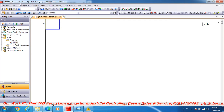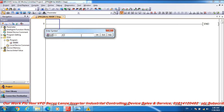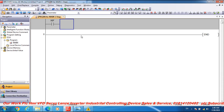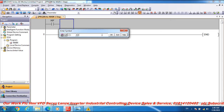My software is GX Works 2 and my PLC is the Q02PH. Firstly, go to the open contact. Add an open contact with address X0F, and then go to the application instruction.